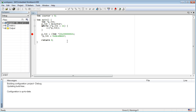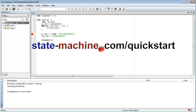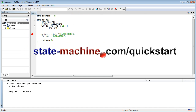This concludes this very quick introduction to pointers. In the next lesson you will put this knowledge to use to blink the LED of the Stellaris Launchpad board. If you like this channel, please subscribe to stay tuned. You can also visit statemachine.com/quickstart for the class notes and project file downloads.